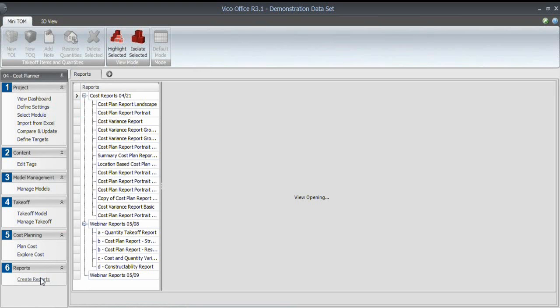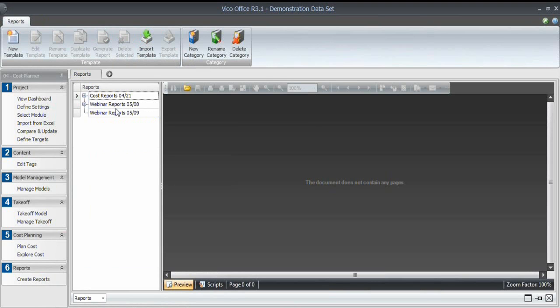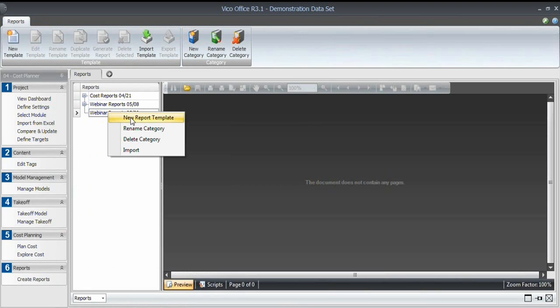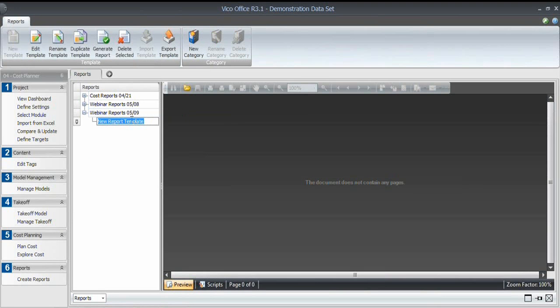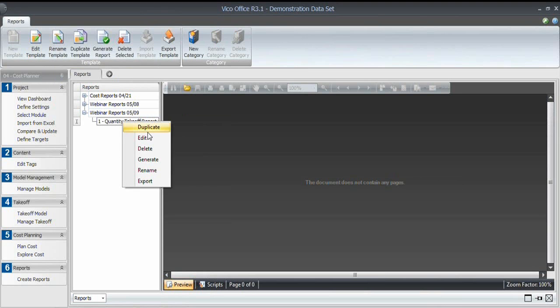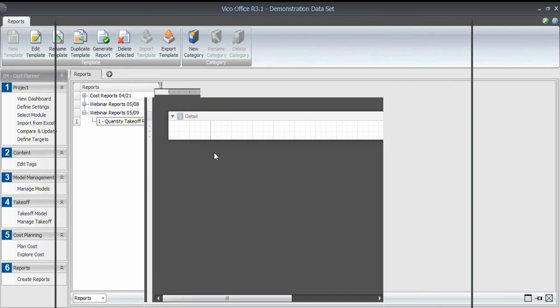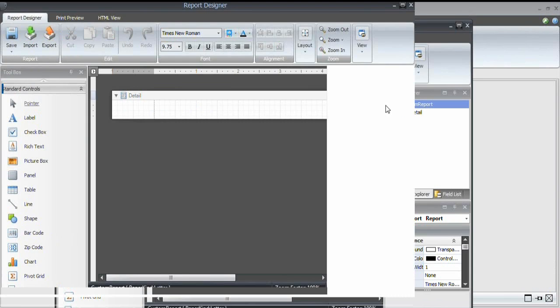And I will collapse this. I created a new category, which is this folder. And I will right-click on that and create a new report template. And we'll call that one, the quantity takeoff report. To open the editor, I either click on the edit template or right-click and say edit. And that will open a new window, which is the report designer or report editor.